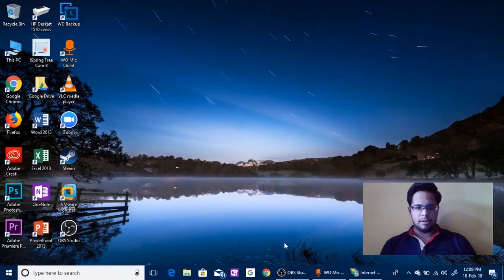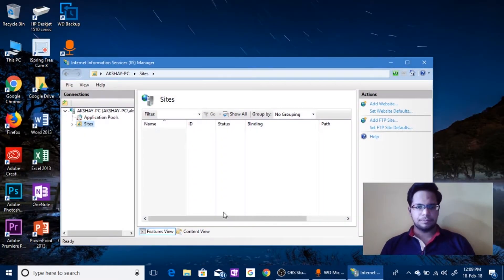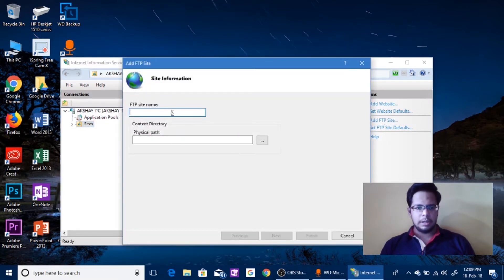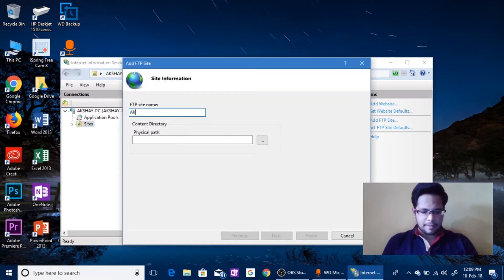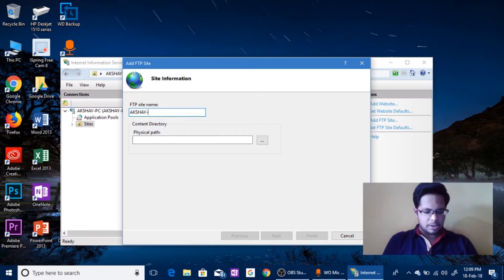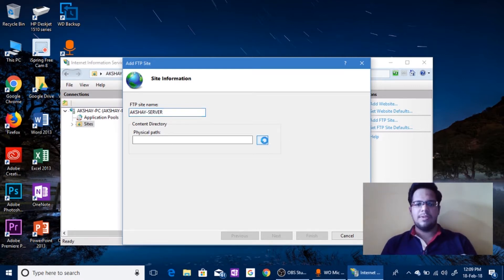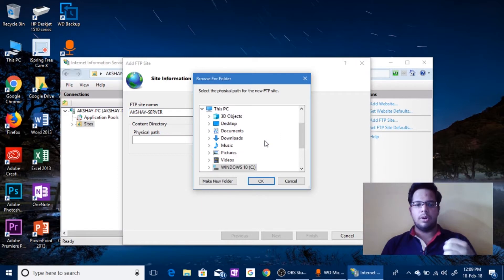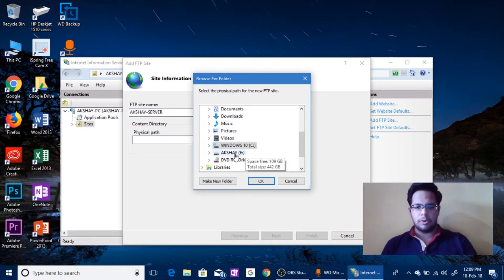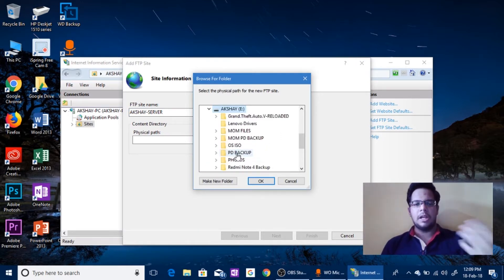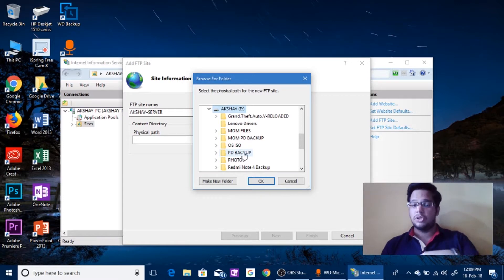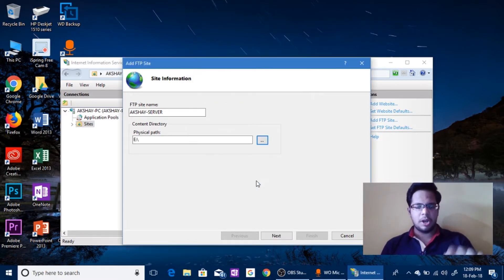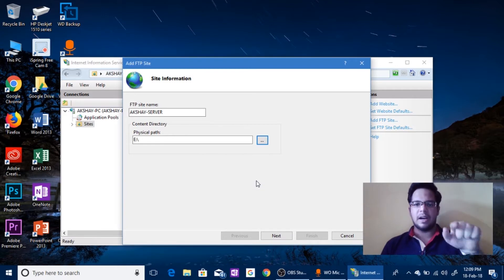And exit. All right, go to IIS, click on Add FTP site. Now give it a name, I will give Akshay server. Okay. And choose the path. So this is where all the files and folders are saved. You can either choose a whole drive, I'm choosing the whole drive. If you have multiple hard drives you can choose the whole hard drive or you can create folders. I will prefer the whole hard drive because all my files are in this directory. Click Next.